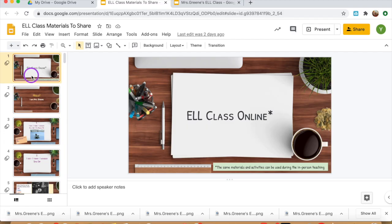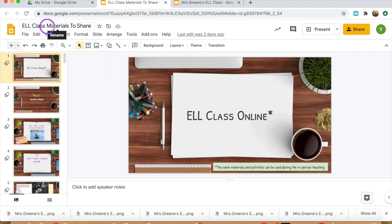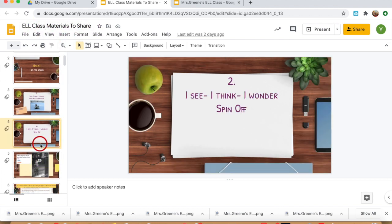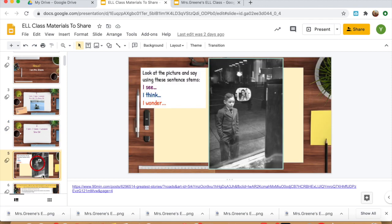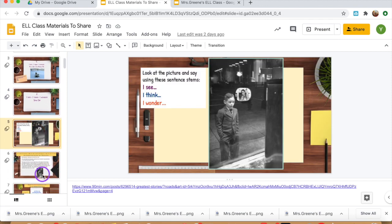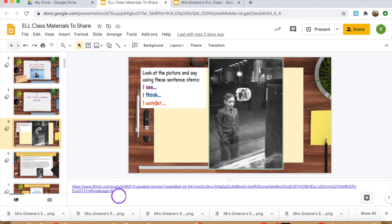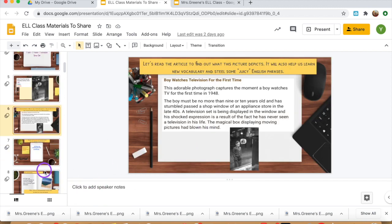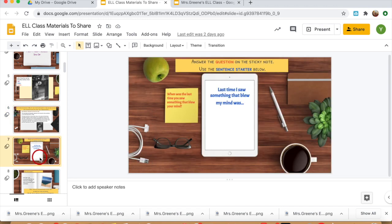Before I jump into explaining my activity, I wanted to let you know that you will have access to make a copy of this document, which is pretty much a collection of pictures that I have put together so far, as well as links to the resources I have used for this activity.